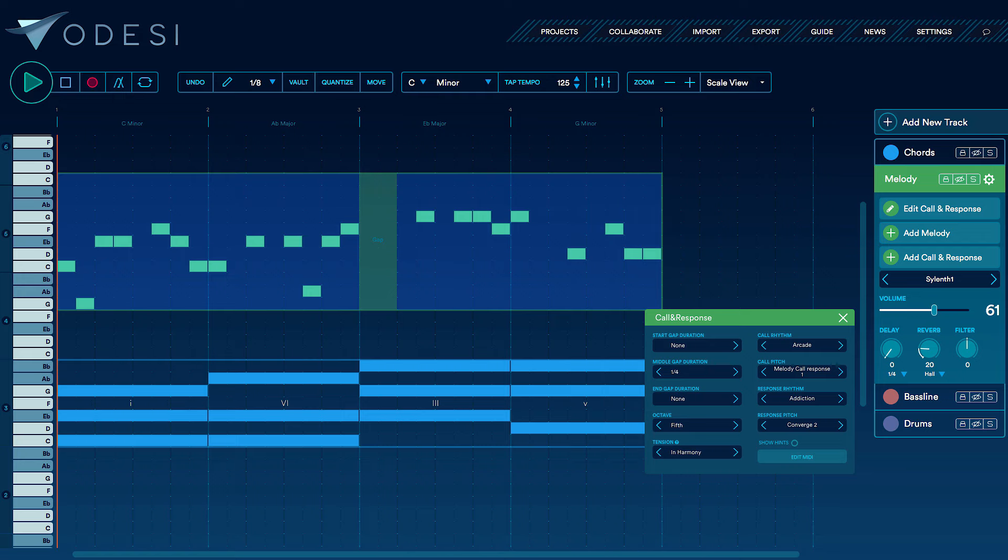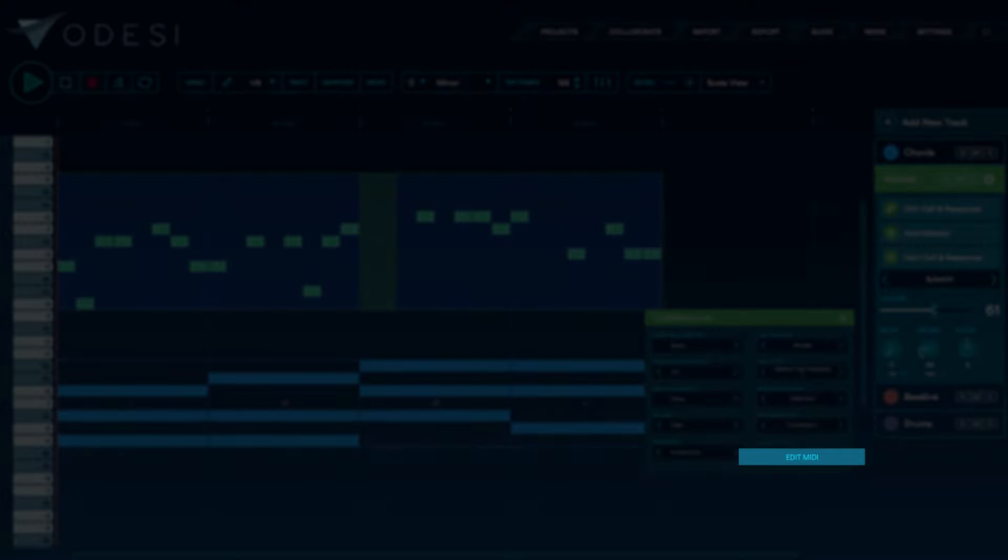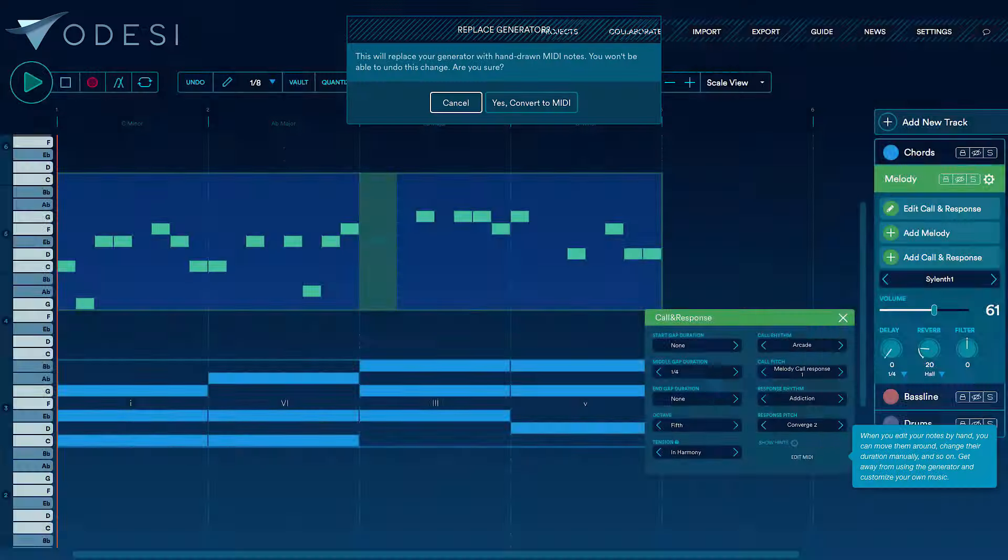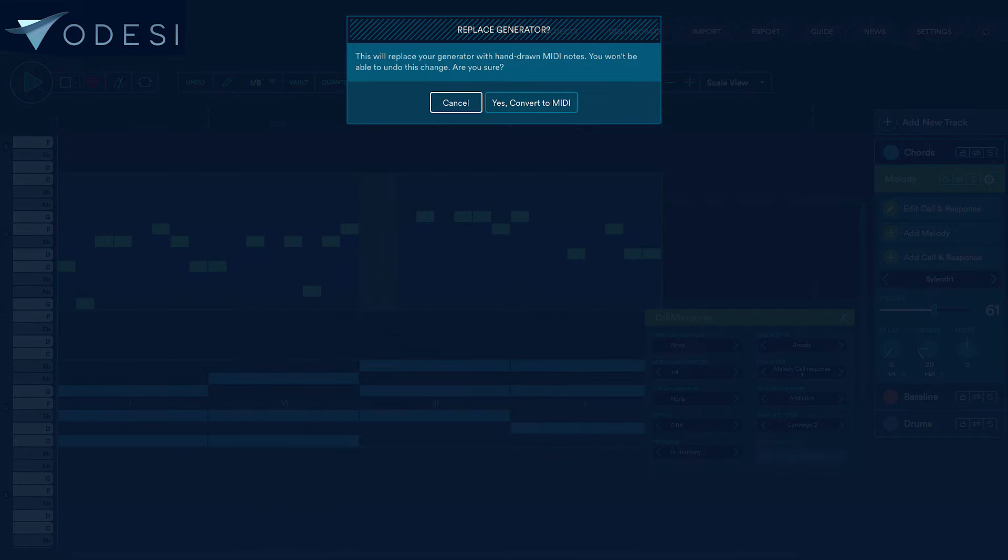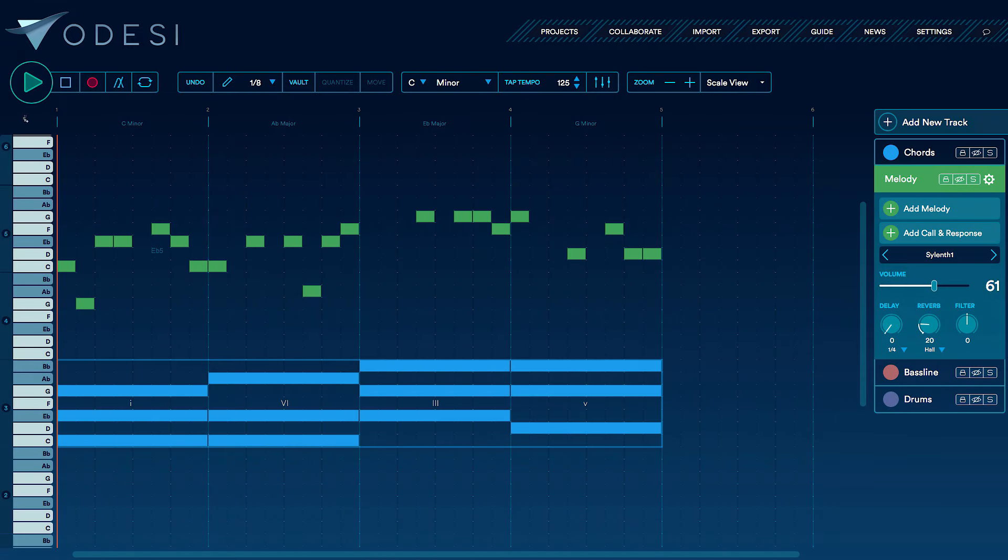This sounds really good so far. However, I have some ideas of changes I want to make to this melody to make it my own. To do this, I can highlight my melody and choose Edit the MIDI notes by hand.